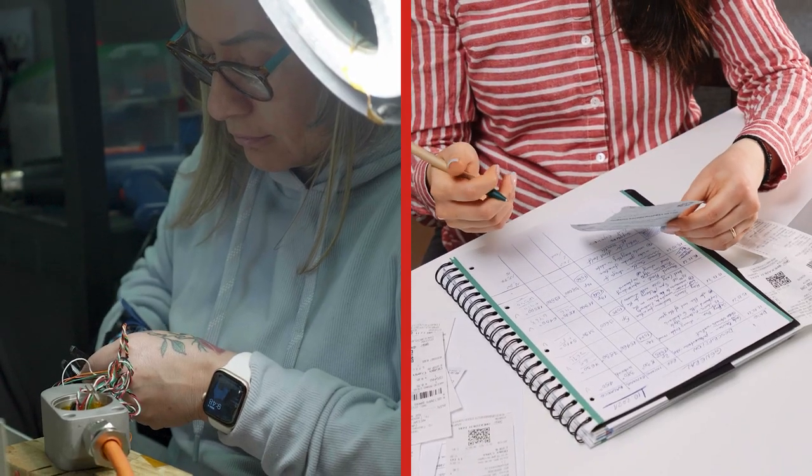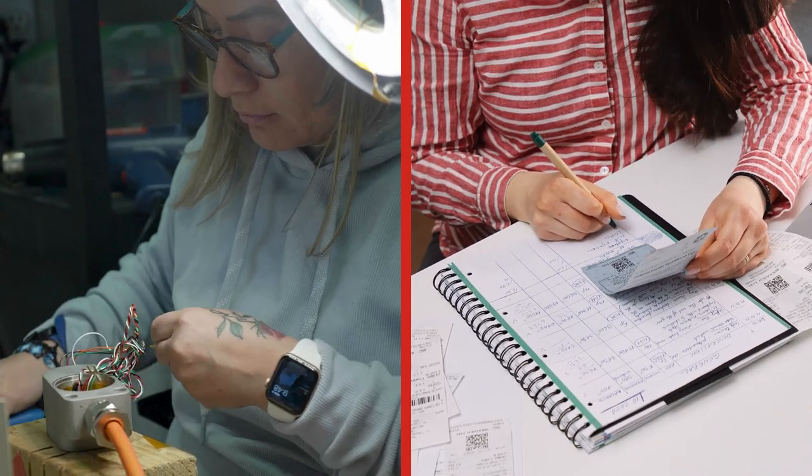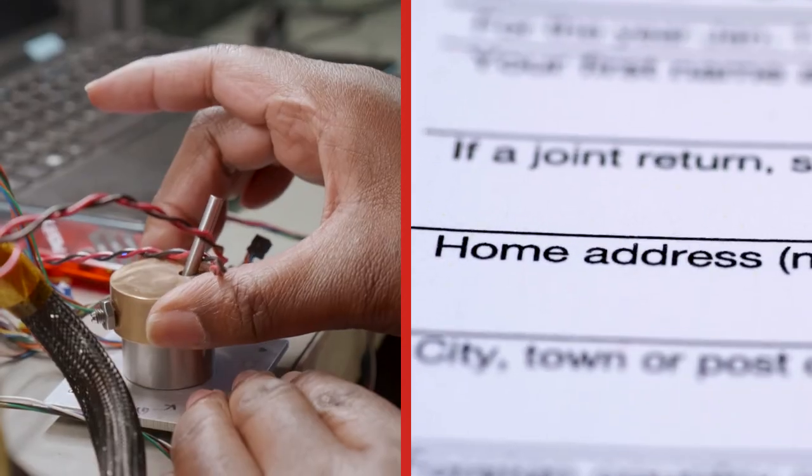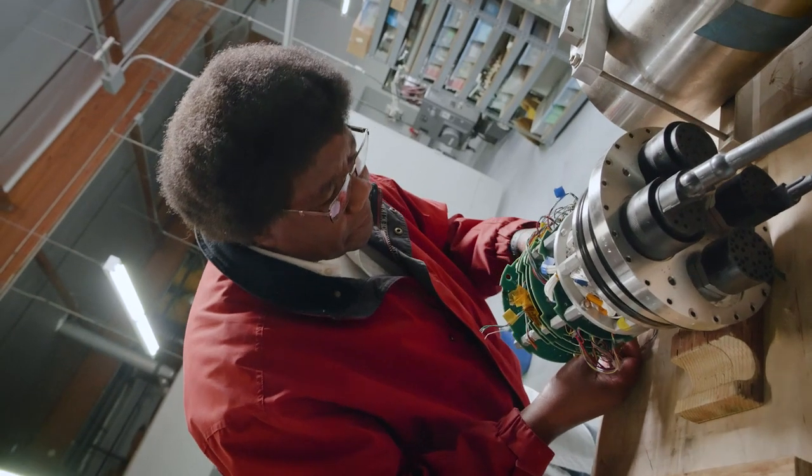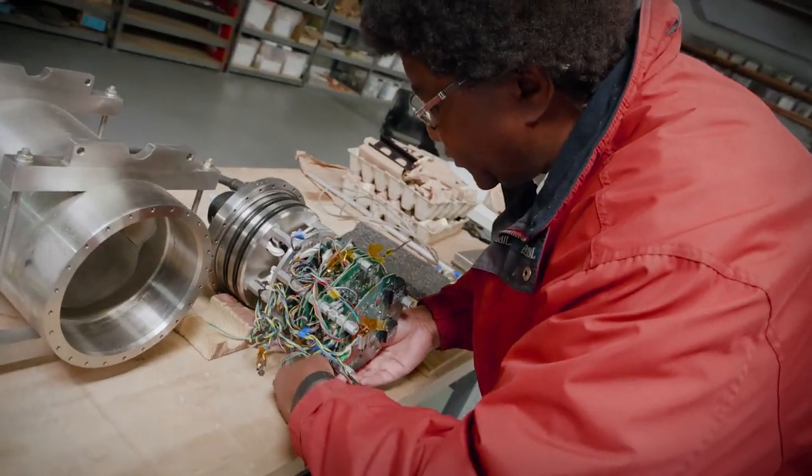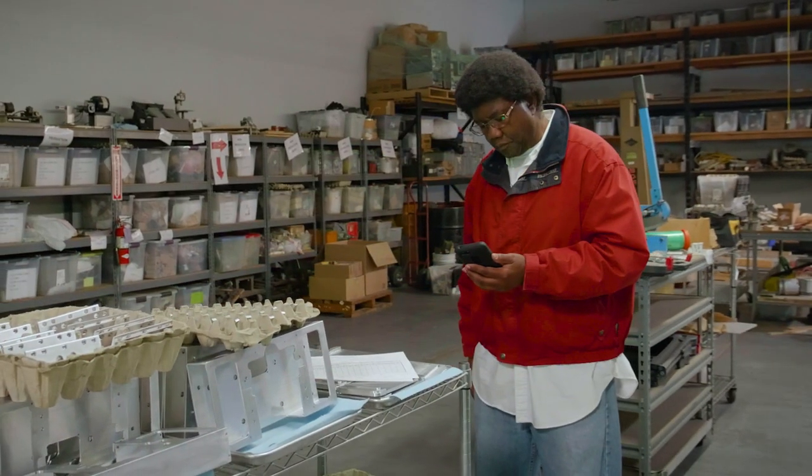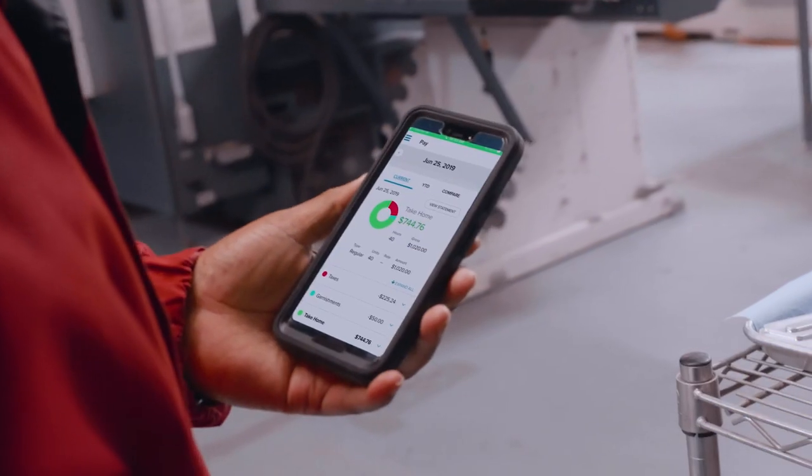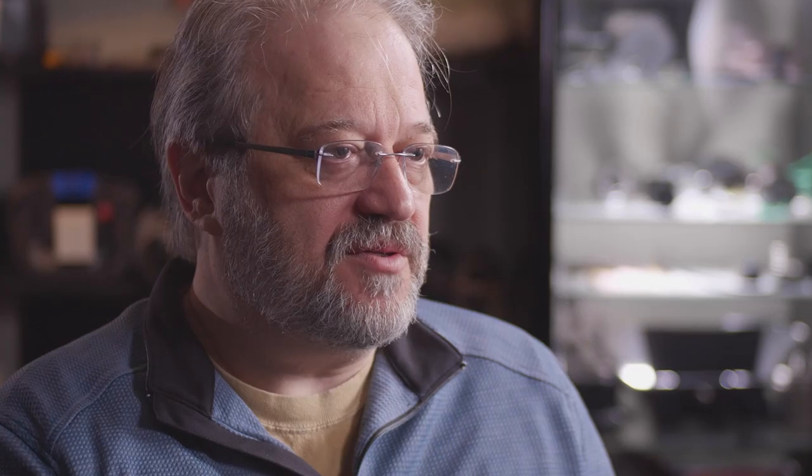Employees ask for a variety of payroll related information. With the ADP mobile app, the employees have the ability to update their information, get at their pay stubs, basically have control over their own information.